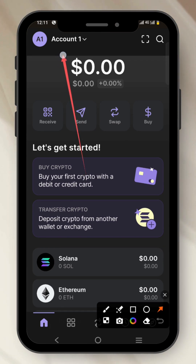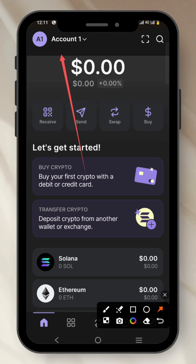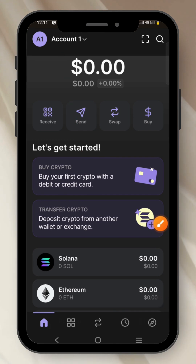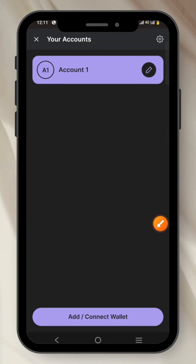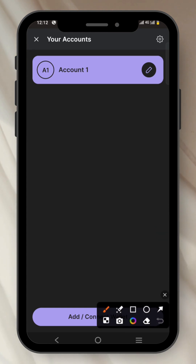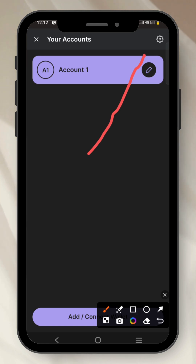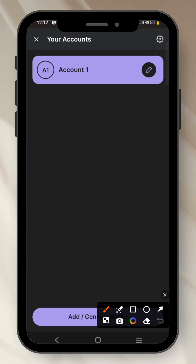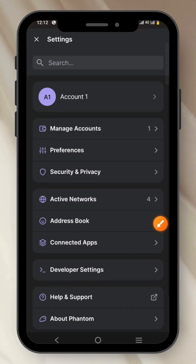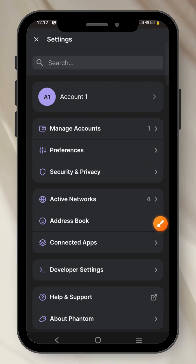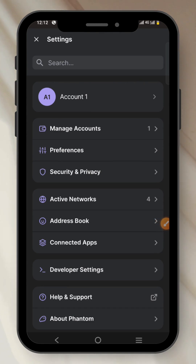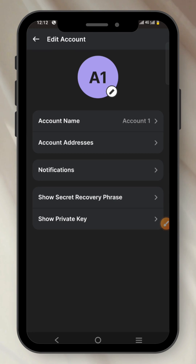Click on your account — you can see the option there, 'Account One.' This is where you can see all the accounts you've created. Once you click on it, click on the settings button by the side. Then click on 'Account One' from the options.